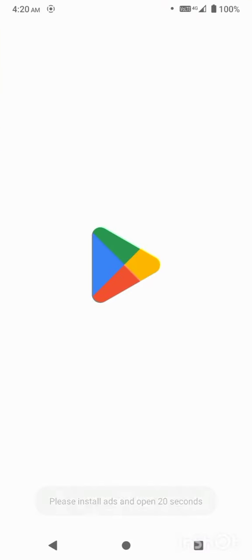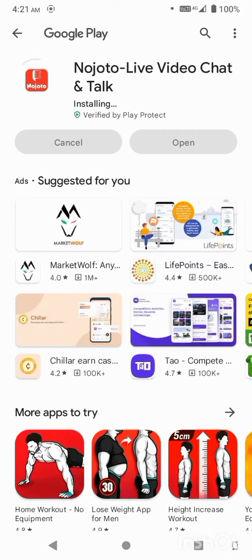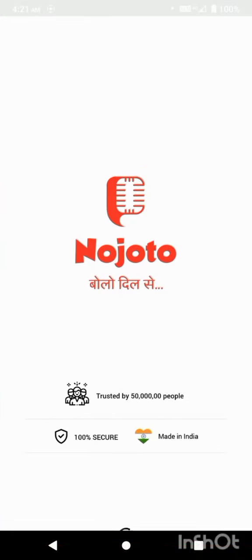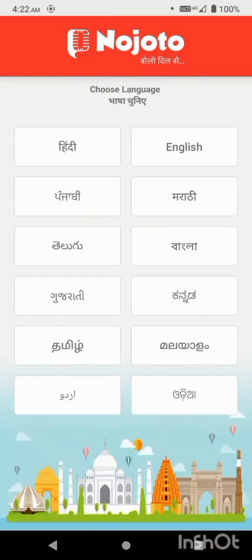If you install an app, you can add 100 coins. If you want to download an app, click on the open option, then click on the download button. If you want to click on the coin notification, you can open it.